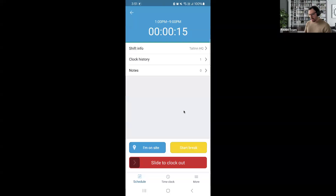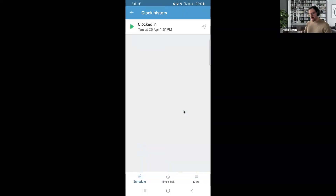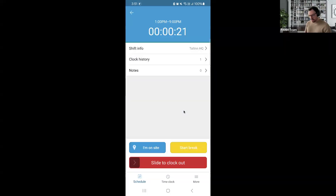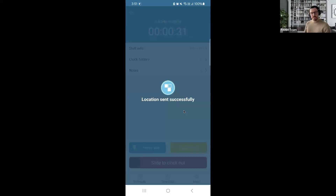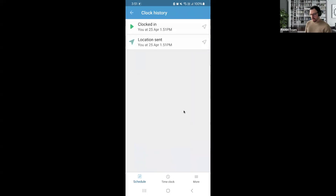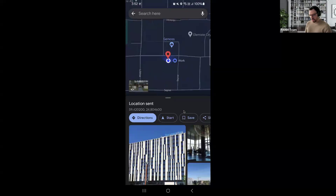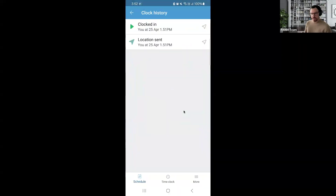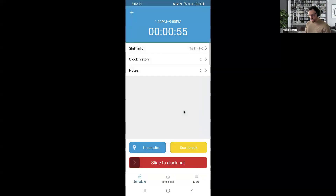Under the clock history, you can see when you clocked in. As an employee, you can also show that you're on site. Each clock event shows the GPS coordinates, and clicking on one opens up the map section so you can see exactly where that clocking took place. You can also start your break and then clock out from here.